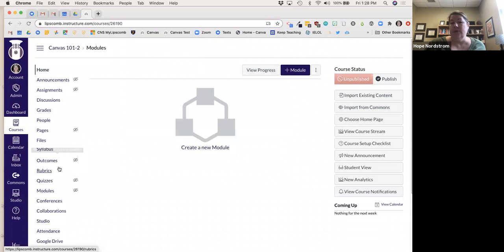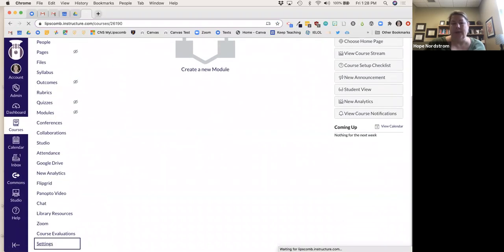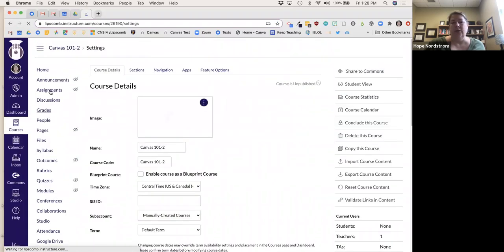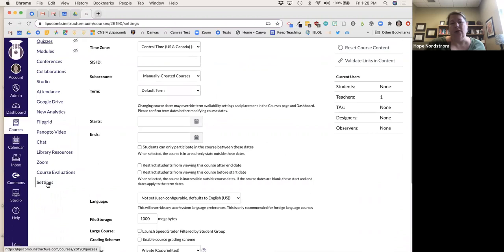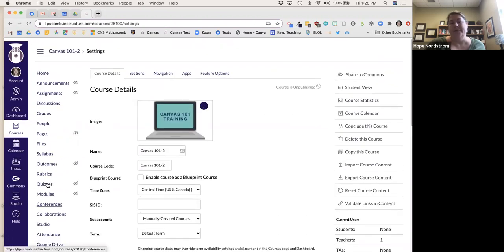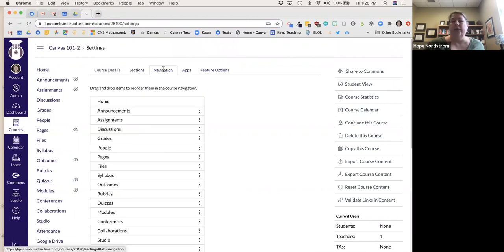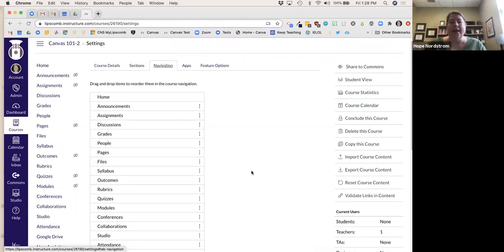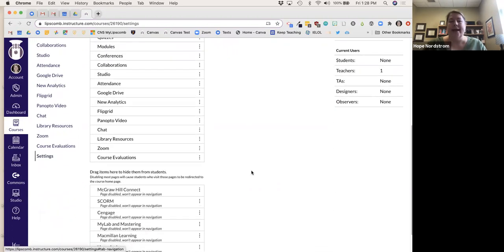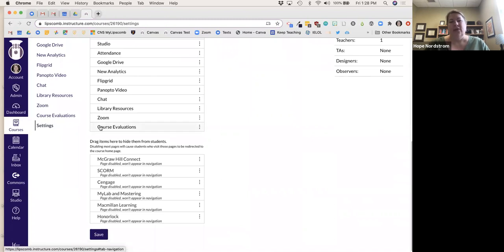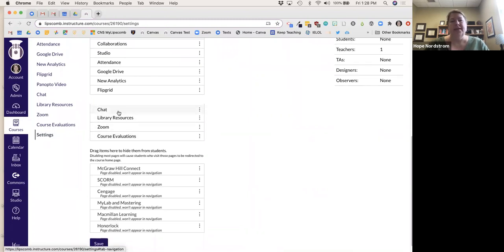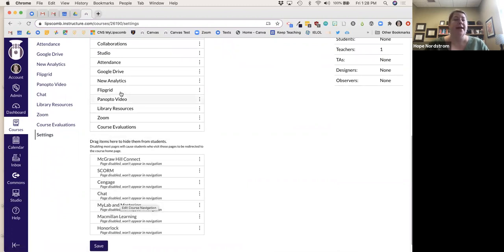Some additional things with Settings — you'll notice the navigation has a lot of items. I'm not going to use everything, so I can go to Navigation and drag items down. For example, if I'm not using Chat, I can drag that down. Not using Flipgrid, not using new analytics — I don't need students to see Google Drive, attendance, or collaborations.